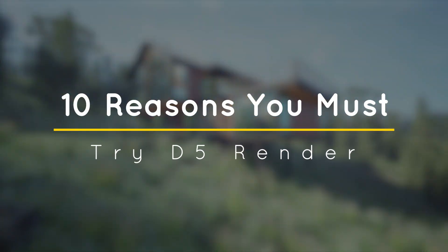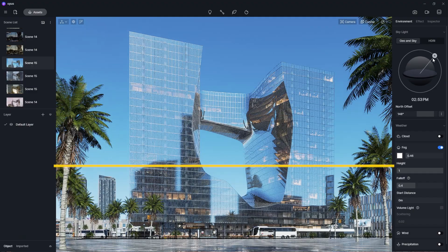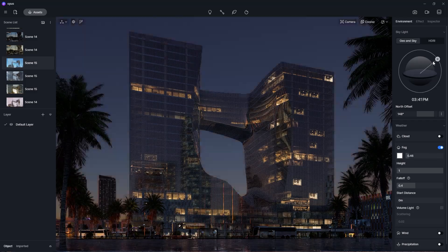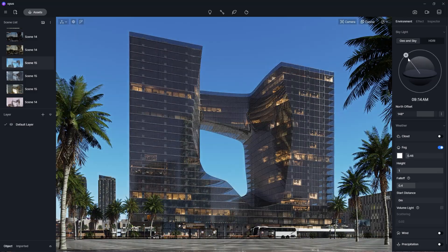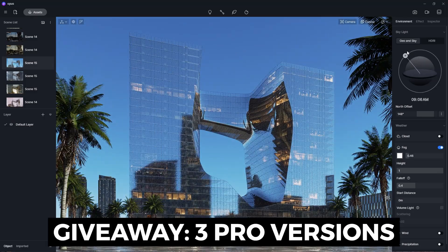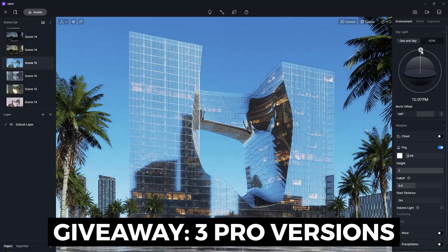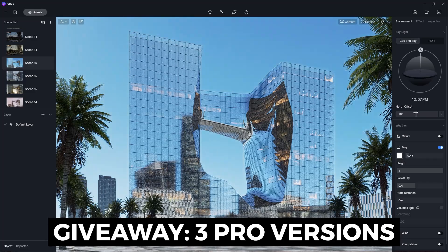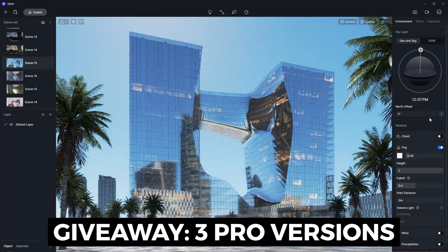What's happening ladies and gentlemen, this is Min for Architecture Inspirations. Today I'm going to show you 10 reasons why you must try D5 Render. Stay until the end to get a chance to win a pro version of D5. Let's get started.